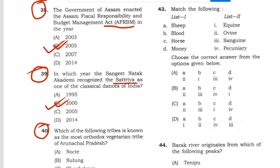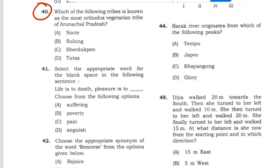Question 40: Which of the following tribes is known as the most orthodox vegetarian tribe of Arunachal Pradesh? Answer: Serdukpen, option C.